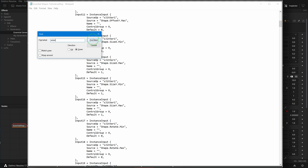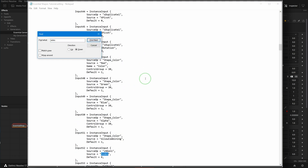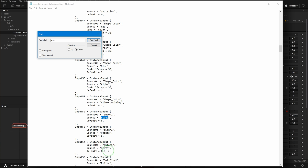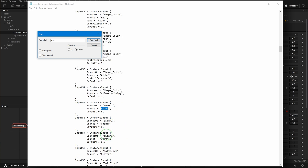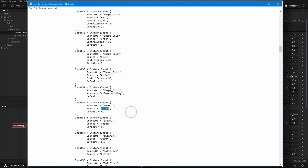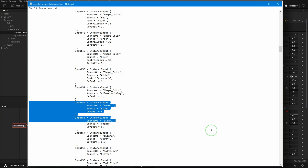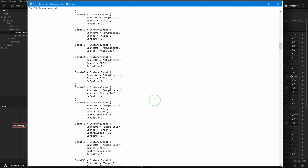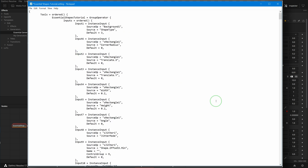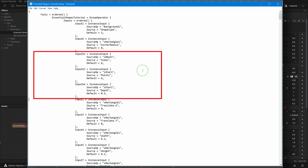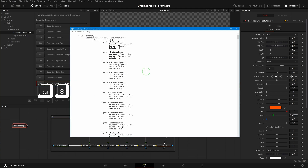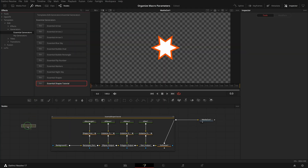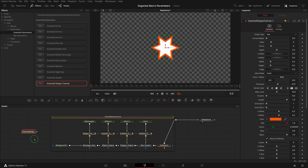As there are many input parameters, I search the word 'sides' to locate the parameters. Since they are together, we can select all the lines, cut, and paste them at the same time. Save the change and go to the node editor. Add the updated macro to the editor — now we see all four parameters are moved up under the Shape Type.